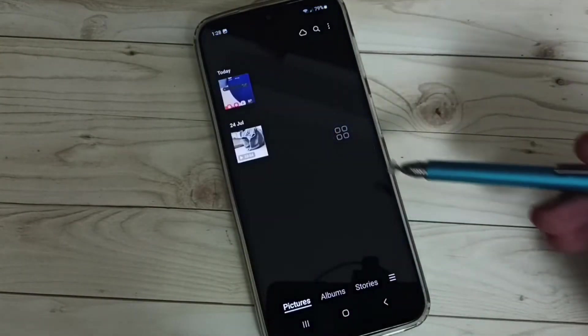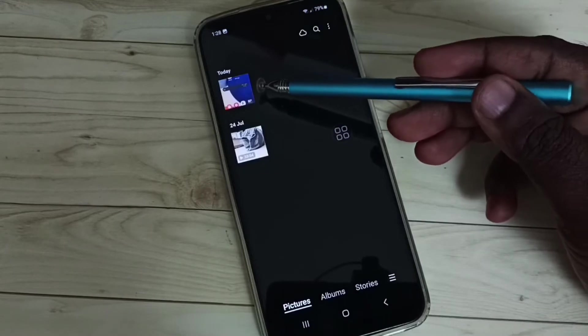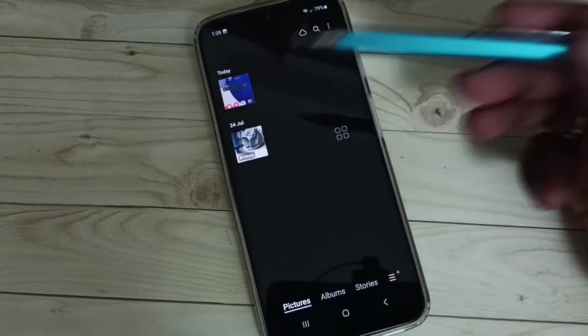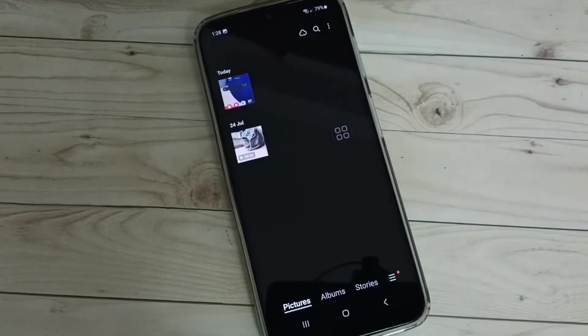Go to gallery. See here we can see the screenshot. So this is Method 1.